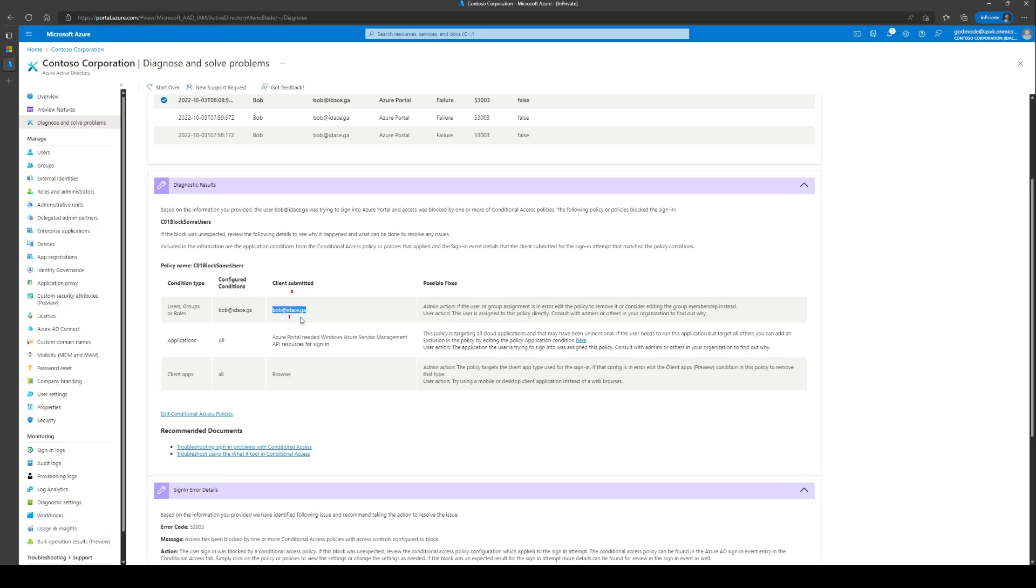Also, we can see that Bob is accessing Azure portal, which is part of the All Apps condition that has been configured in the CA policy. These are the conditions which block the user through the CA policy.